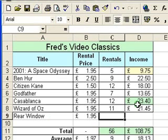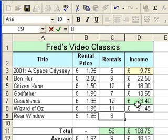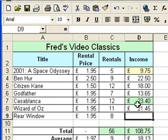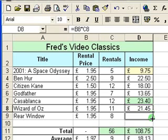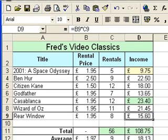Tab across, and I'm going to put the number 8 in for the number of rentals, then tab across again. I want to copy the formula from the cell above, so I'm going to click in the formula in row 8, put my mouse pointer over the bottom right to get the autofill handle, and drag down one row. That puts the calculation into row 9, giving me the result: £15.60.